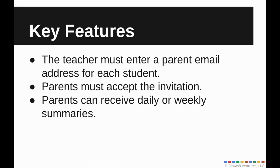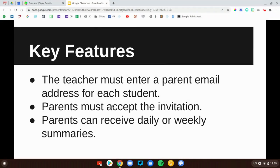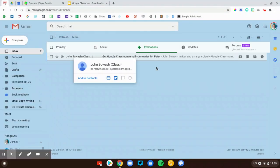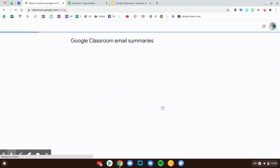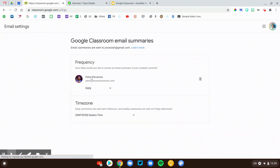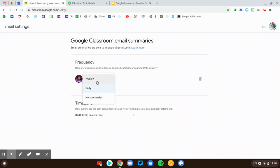Here's how the Guardian Summary feature works. Your teacher must enable this feature and must enter your email address. Make sure that your student's teacher has your current email, and you can even request to begin receiving these progress reports. You'll accept that invitation and can decide whether you want to receive a daily or weekly summary. This is the invitation that you'll receive — you'll need to accept it, and that will take you to a page where you can select the frequency of those progress reports. You can select a daily report which gets sent at the end of each day around four or five o'clock, or a weekly summary which is sent every Friday afternoon. Once you've made your selection that will be saved and you'll begin receiving those reports on the progress of your student.